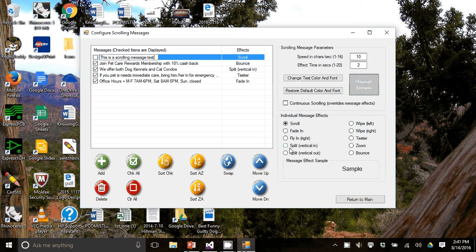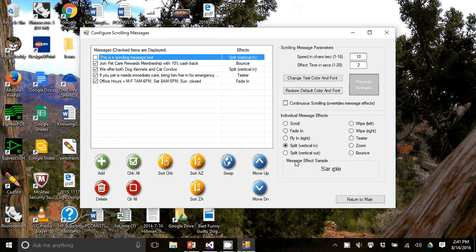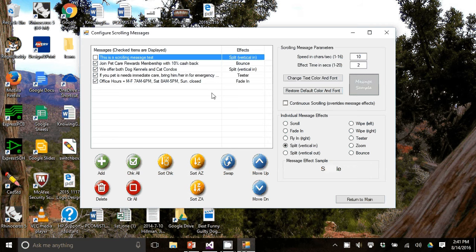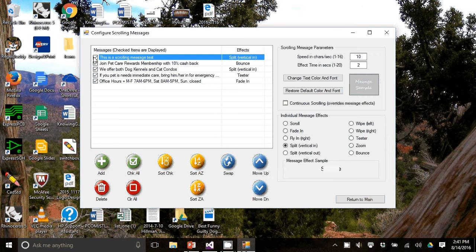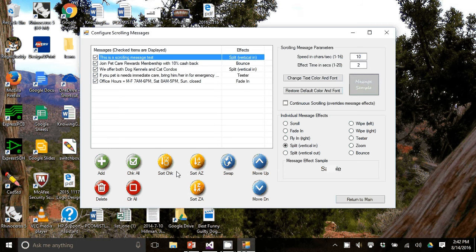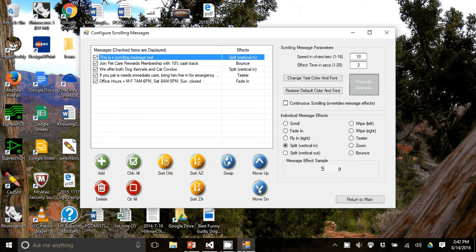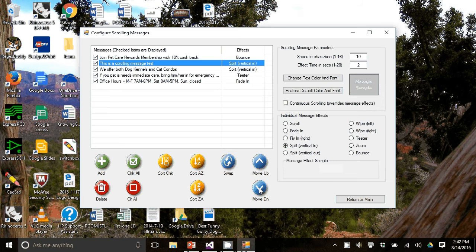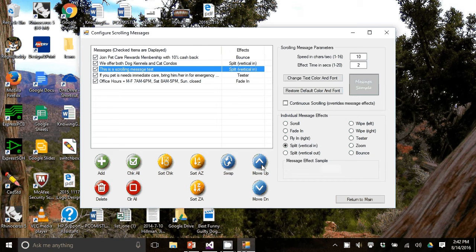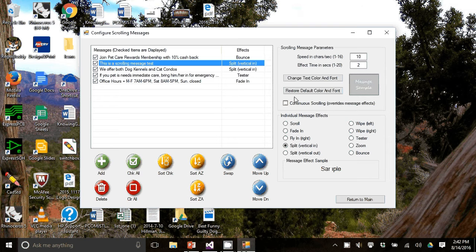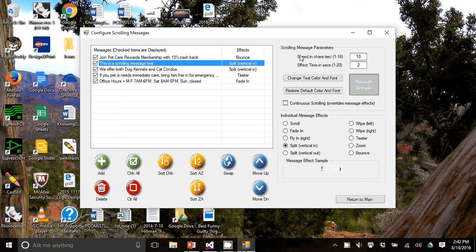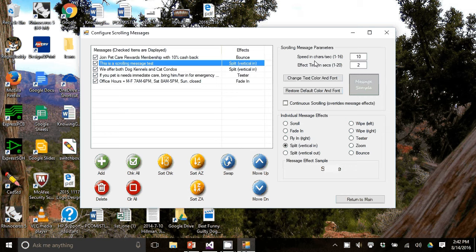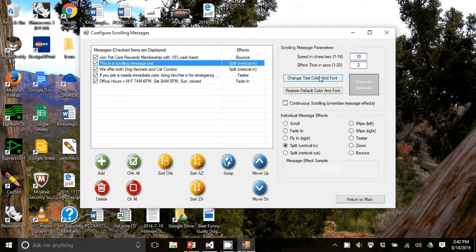So now notice it's not selected. So I'm going to select it. You have other options here that are fairly straightforward. I'll show you one called move down, which basically changes the order or move up. And you also can set the speed of the scrolling messages and the dwell time. You could change its text color and font.